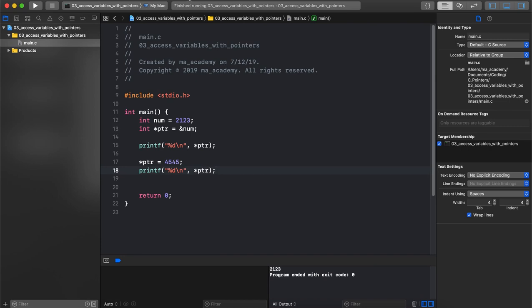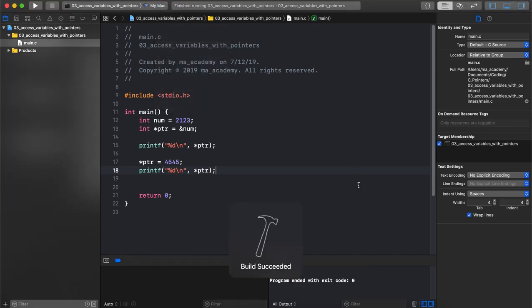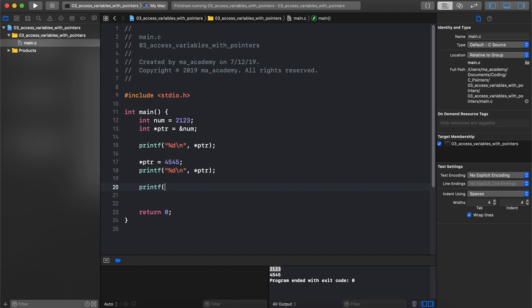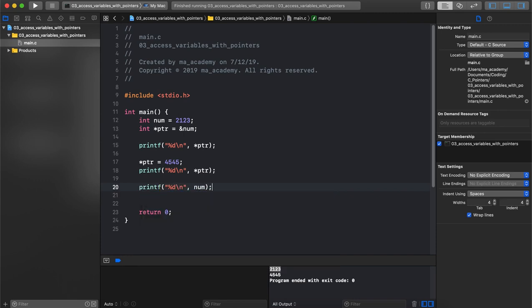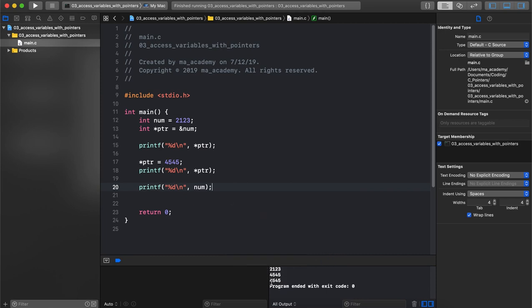Now you can see when we run it, we have managed to change its contents. When we say ptr it's equal to 4545, previously it said 2123 which was the value of num. So if you do something like this, printf with %d and we say num, when we run it you can see that this has also changed. You can see it's not just the pointer, since it changes the contents of this num variable when we print num you can see that this has also changed.